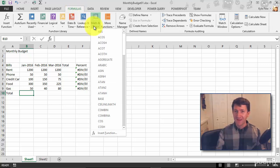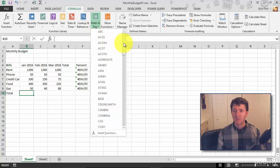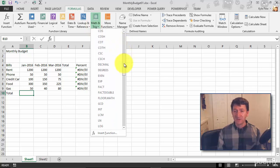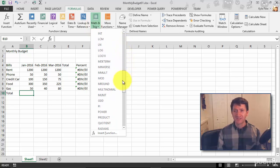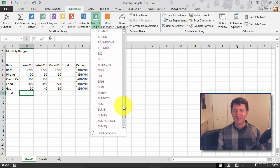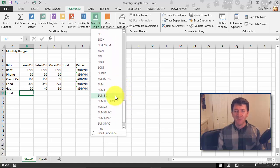Math & Trig contains all the math and trig type functions. I can scroll through — there are some I use pretty regularly and some I've never used. Let's find the one called SUM. There it is. I'll give it a click.